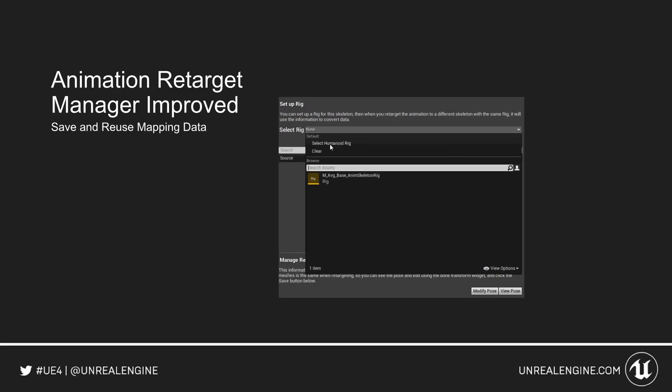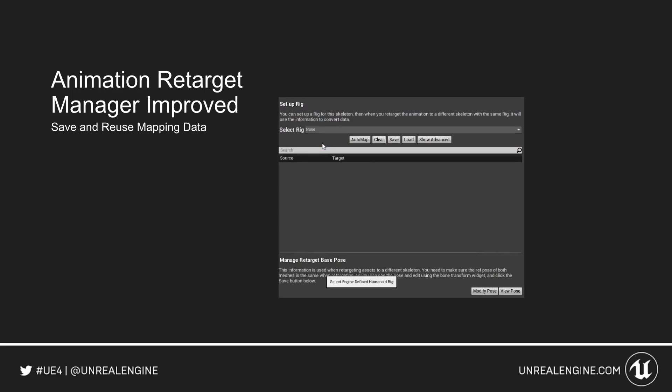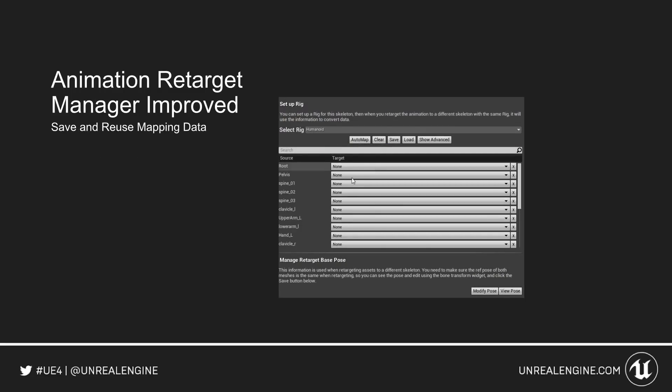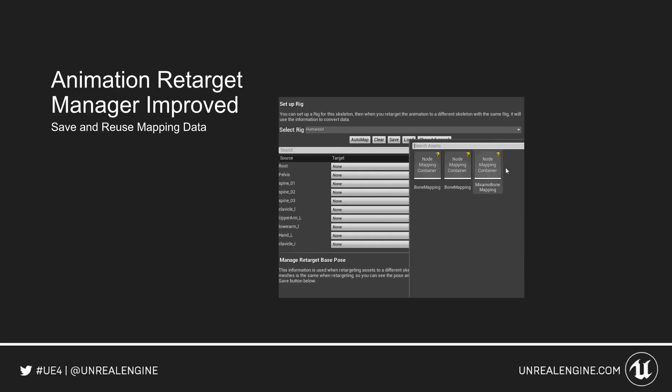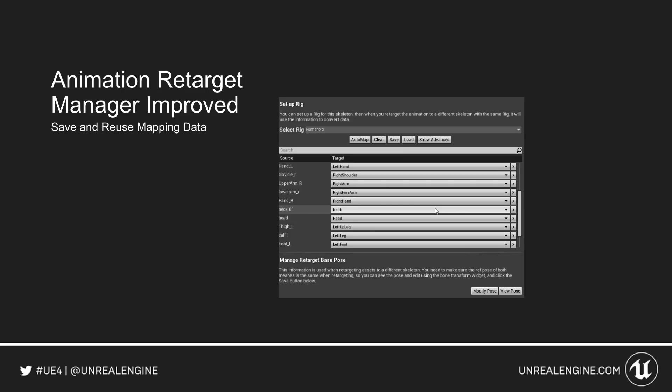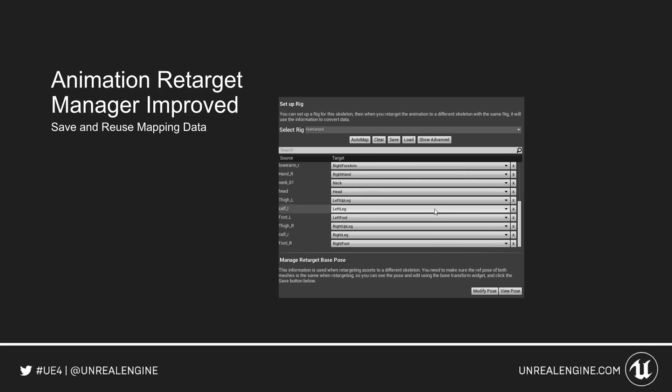The Animation Retarget Manager has been improved. You can now save and reuse mapping data across multiple skeletal rigs.